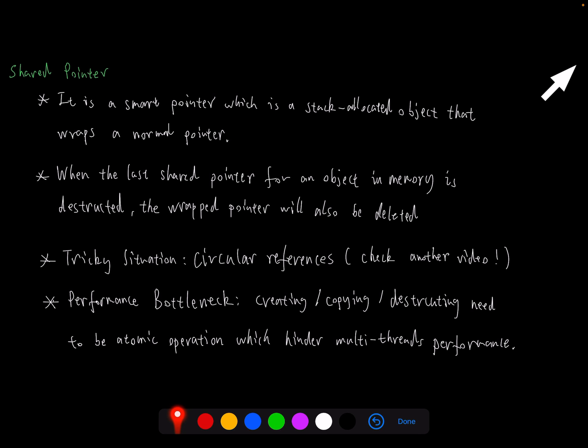Before we implement the shared pointer, let's ask one question. What's the shared pointer? The shared pointer is a smart pointer which is a stack-allocated object that wraps a normal pointer.